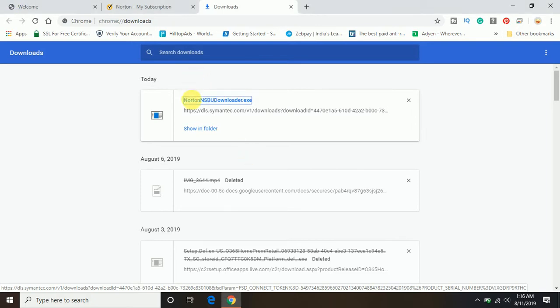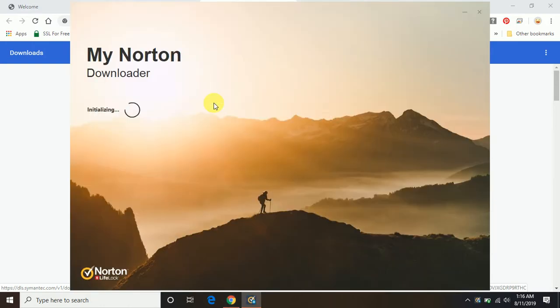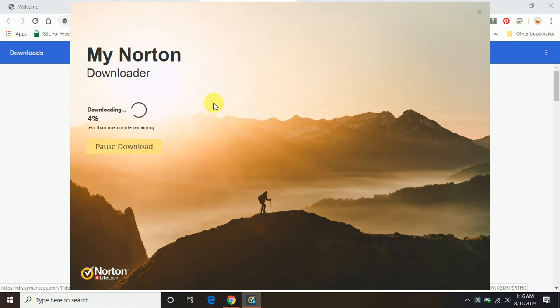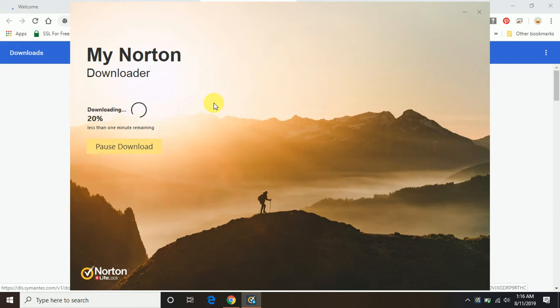Let me just click on this exe file. It will open the setup and it will download. So here you can see My Norton and it's started downloading here. Once the download is complete, just keep clicking on the next, next, next option and install and you will be completely protected.